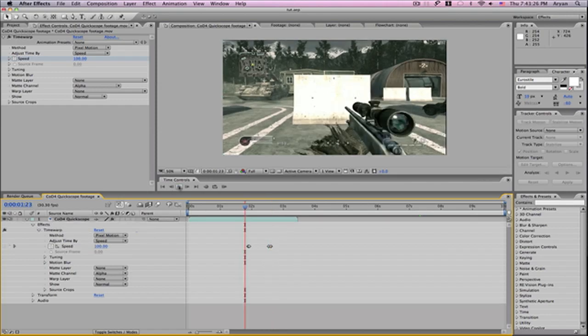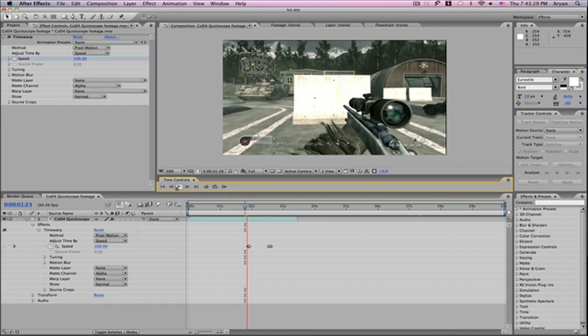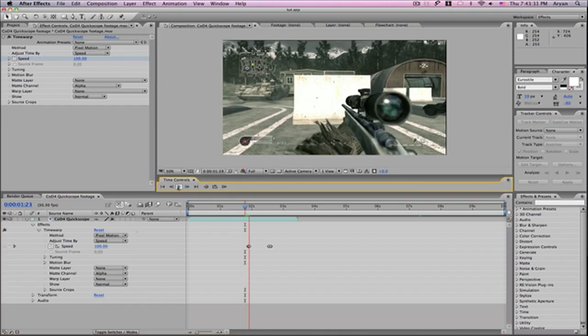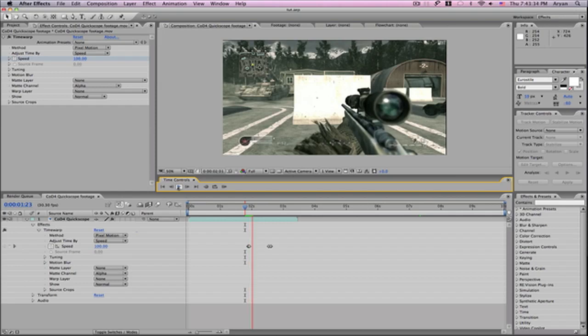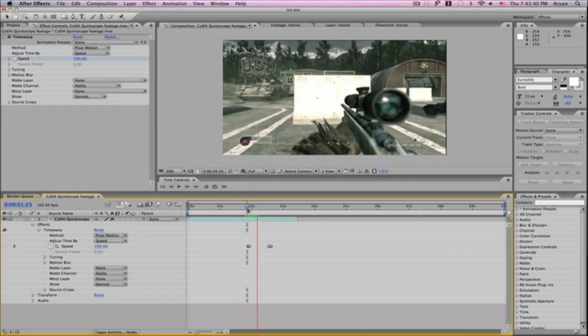If you do a little preview, you can see it's pretty smooth.